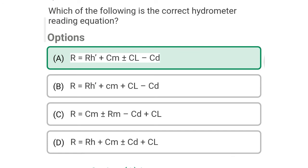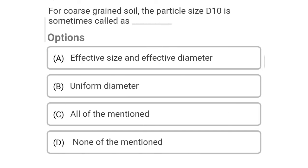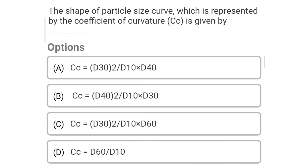So next question: the portion retained on the ___ sieve is termed as gravel fraction — Option A: 4.75 mm. Option B: 2 mm. Option C: 425 micron. Option D: 75 micron. The correct answer is Option A, 4.75 mm. So next question: the sedimentation analysis is done with the help of — Option A: hydrometer and pipette. Option B: sieve. Option C: all of the above. Option D: none of the above. The correct answer is Option A, hydrometer and pipette.